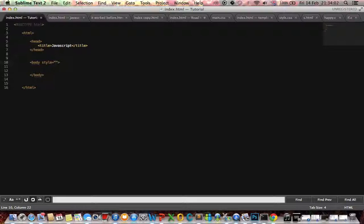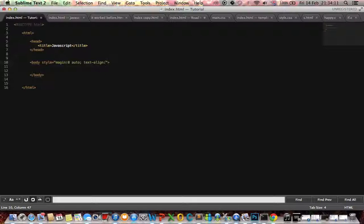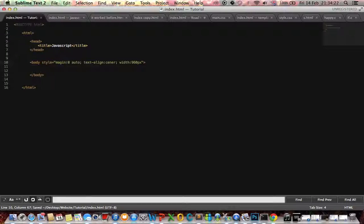So I'm going to make my page center. Okay, got that over and done with.